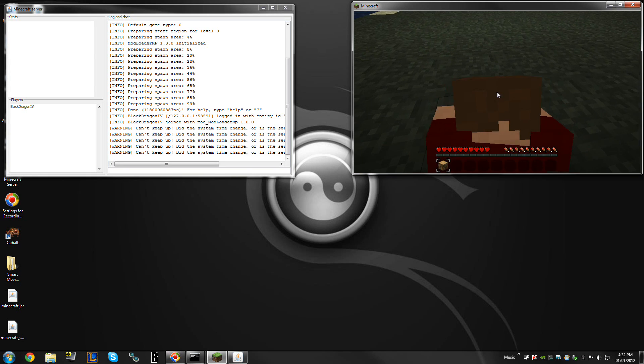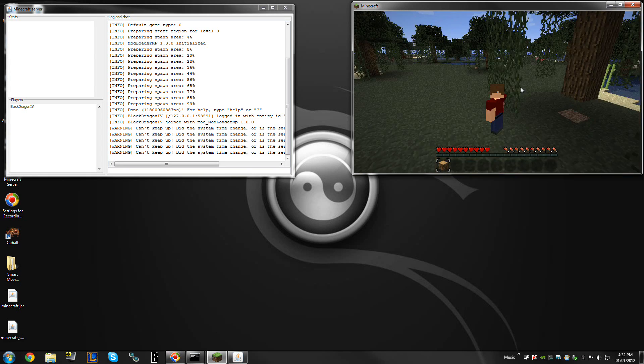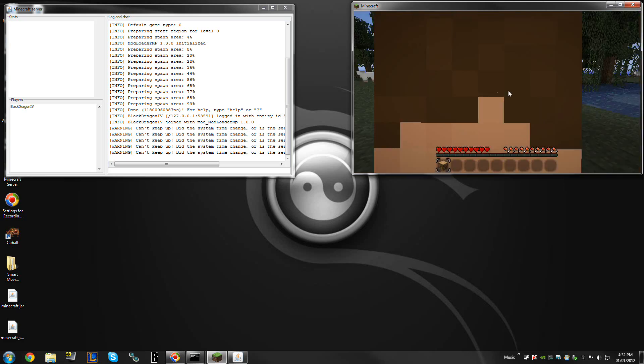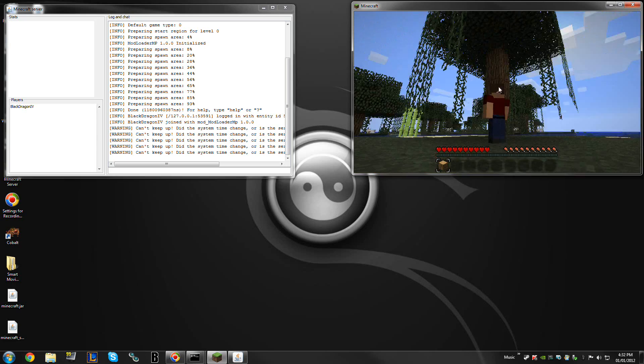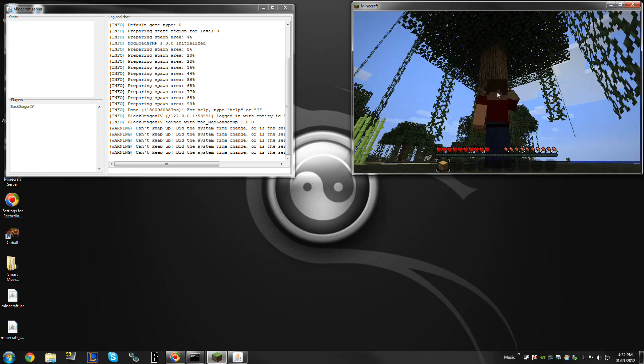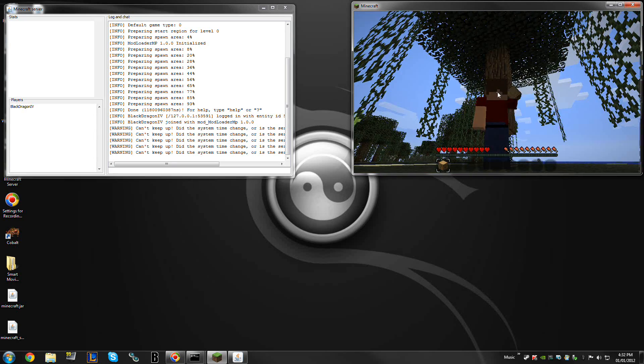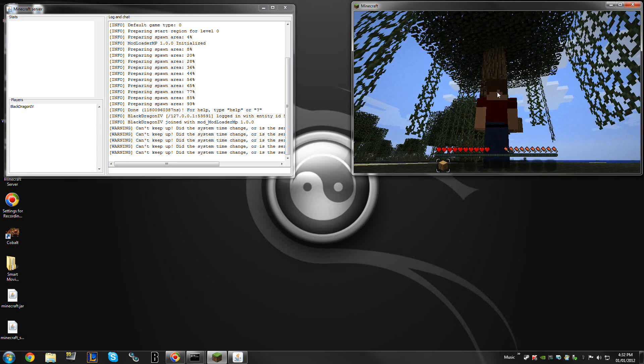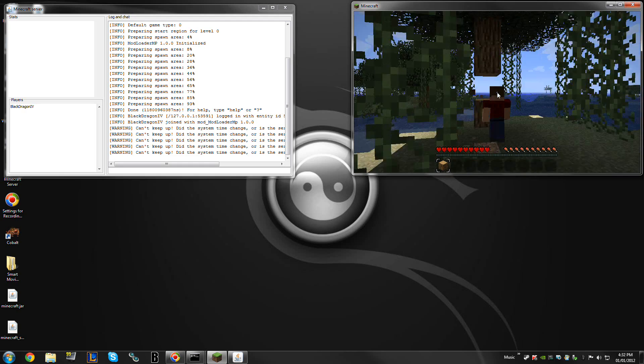That's it, guys. Smart Moving for Modloader MP is installed and ready to have fun.